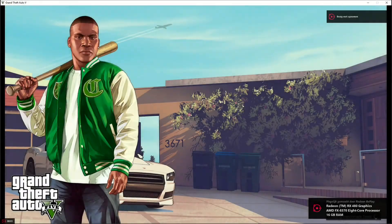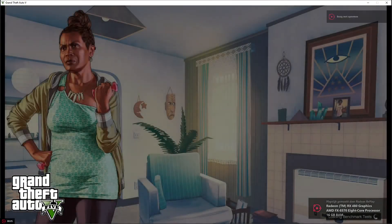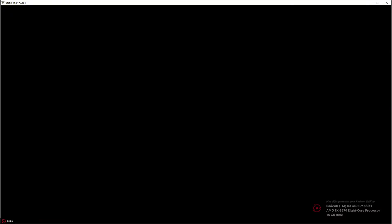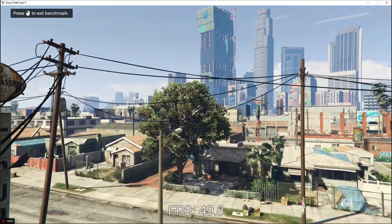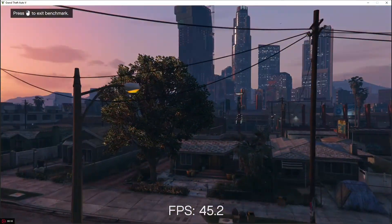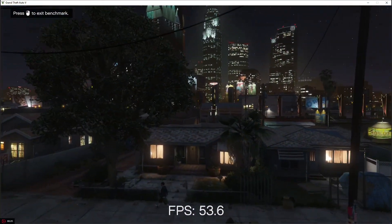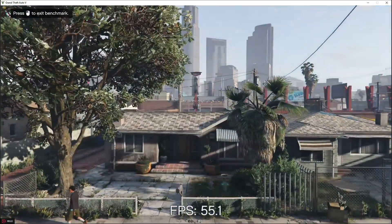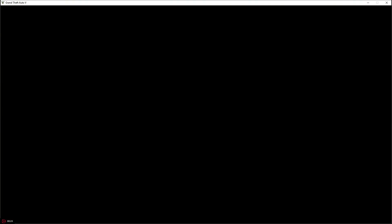It seems that OBS Studio that I've been using to record just suddenly decided to stop working after this update. No idea what happened, but I can't record anymore. So I guess we're gonna test out the new AMD built-in recording that they have with the new drivers.